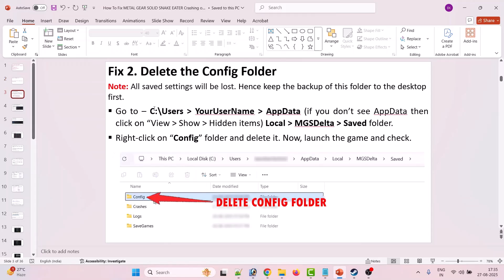The second solution is to delete the config folder. Make sure all saved settings will be lost, so keep a backup of this folder to the desktop first. Go to C drive, Users folder, your username folder, AppData. If you don't see AppData, click on View, then in the dropdown check mark Hidden Items. Then open the local folder, MGS Data folder, Saved folder, and within the Saved folder right-click on the Config folder and delete it. Now launch the game and check.